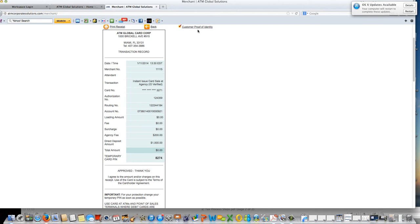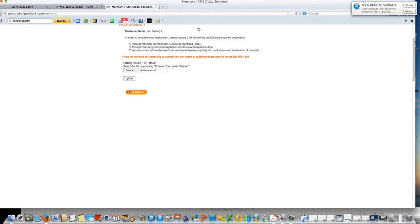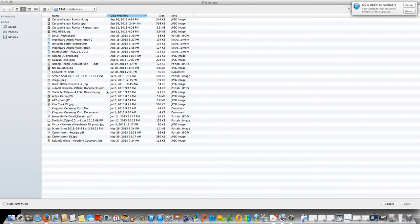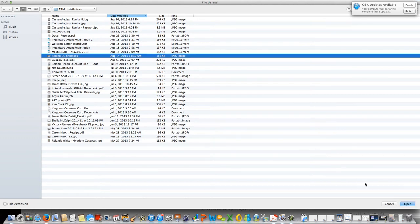The next step in the process is to upload proof of identity. Here is where you would go and click browse and that's going to allow you to select the file so that you can upload the customer's identification.